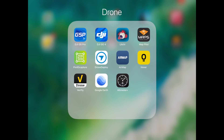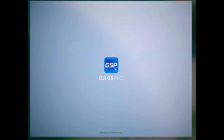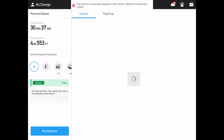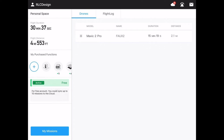Hey everyone, welcome back to the channel. You're joining in on the second part of my Ground Station Pro tutorial and overview. I'm pulling up Ground Station Pro right now on my iPad. This one's not going to be as exciting as the last one — last video we actually got to fly, do some shooting, and pull a model together — but this time I wanted to give you an overview of Ground Station Pro 2.0, which I've been waiting for. It finally came out with support for the Mavic 2 Pro.